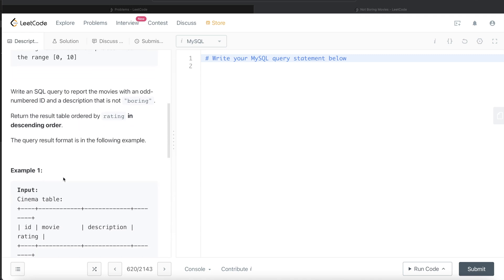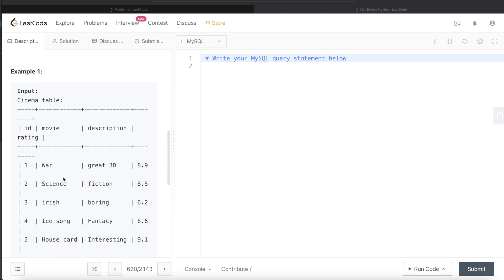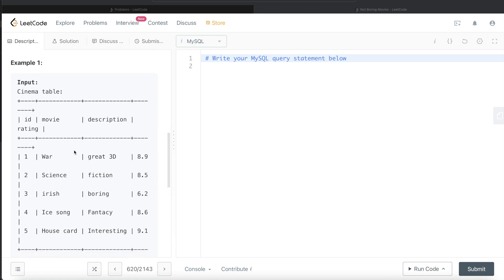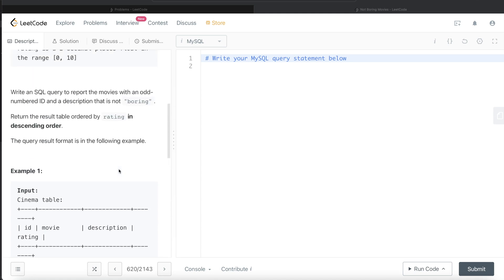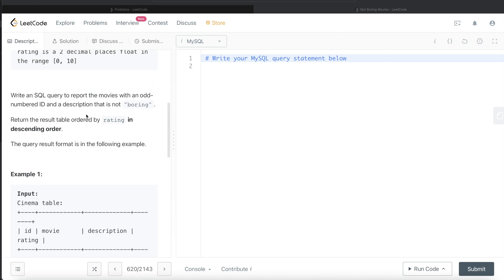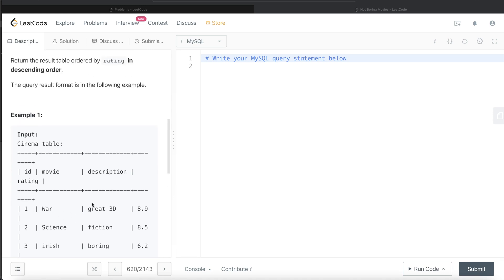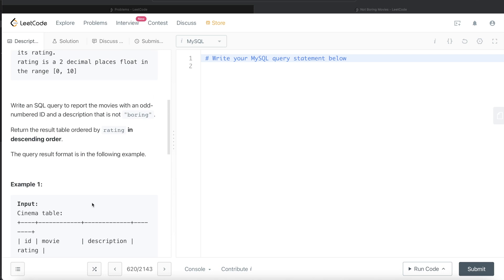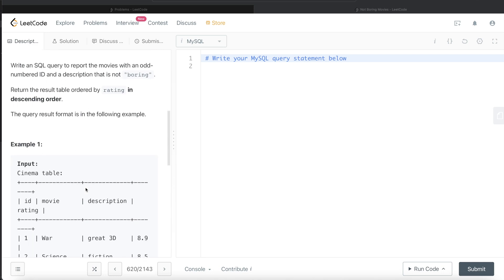Let's go through this example. These are the five records that are given to us. Let's go step by step. Firstly, it says report the movies with an odd numbered id. Obviously, out of these five, the odd numbered ids are 1, 3, and 5.